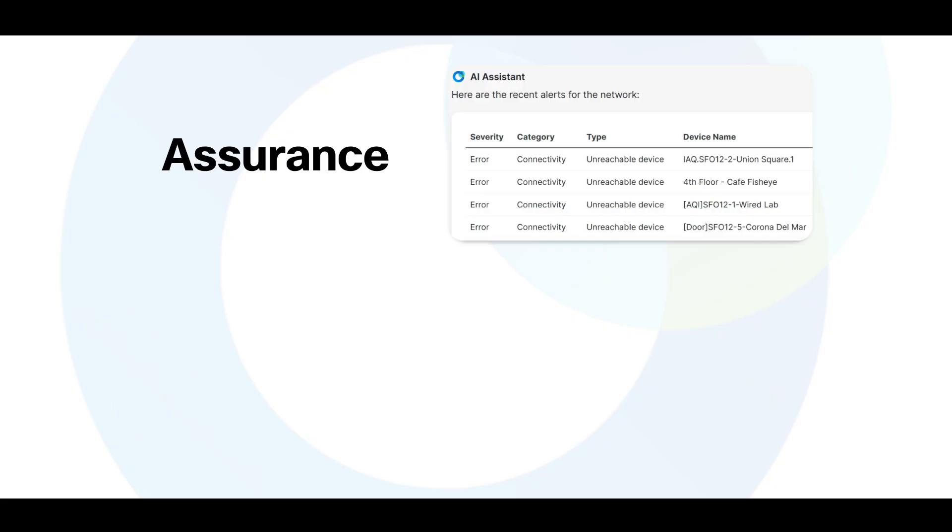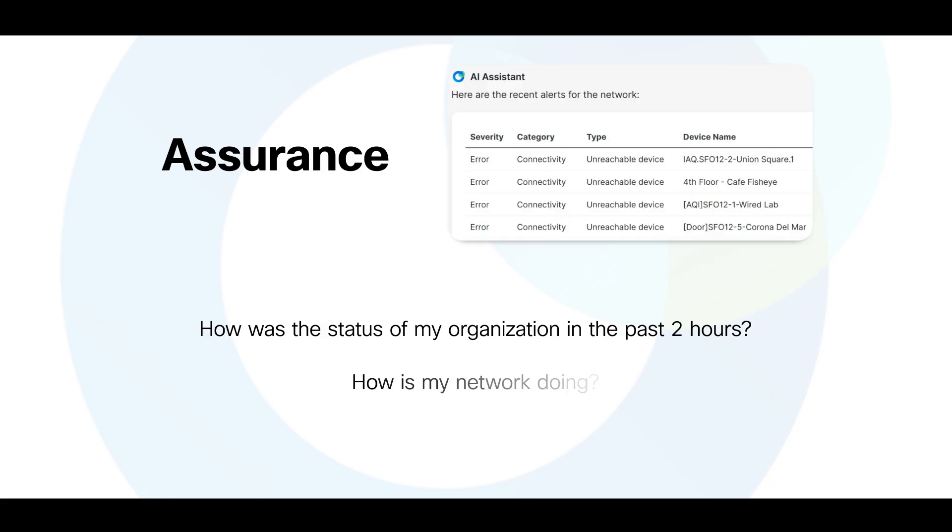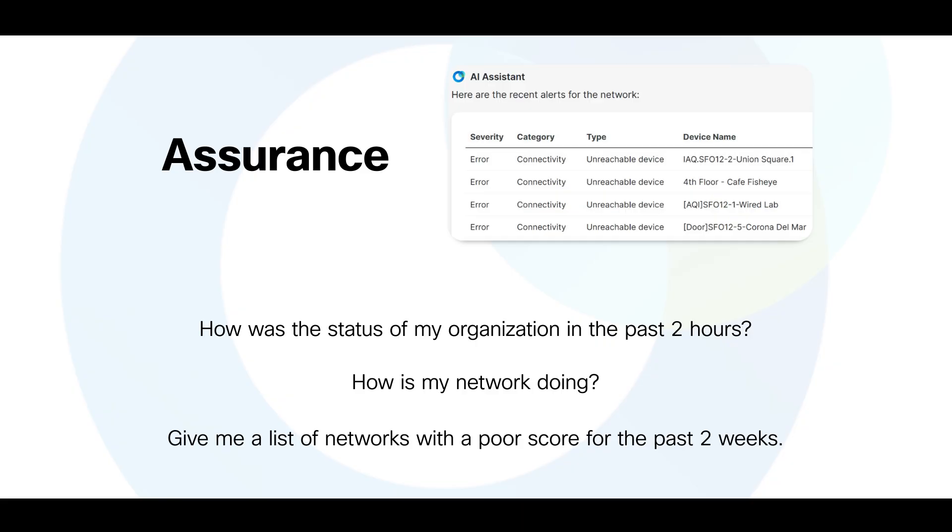You can ask the AI Assistant: How was the status of my organization in the past two hours? How is my network doing? Give me a list of networks with a poor score for the past two weeks.